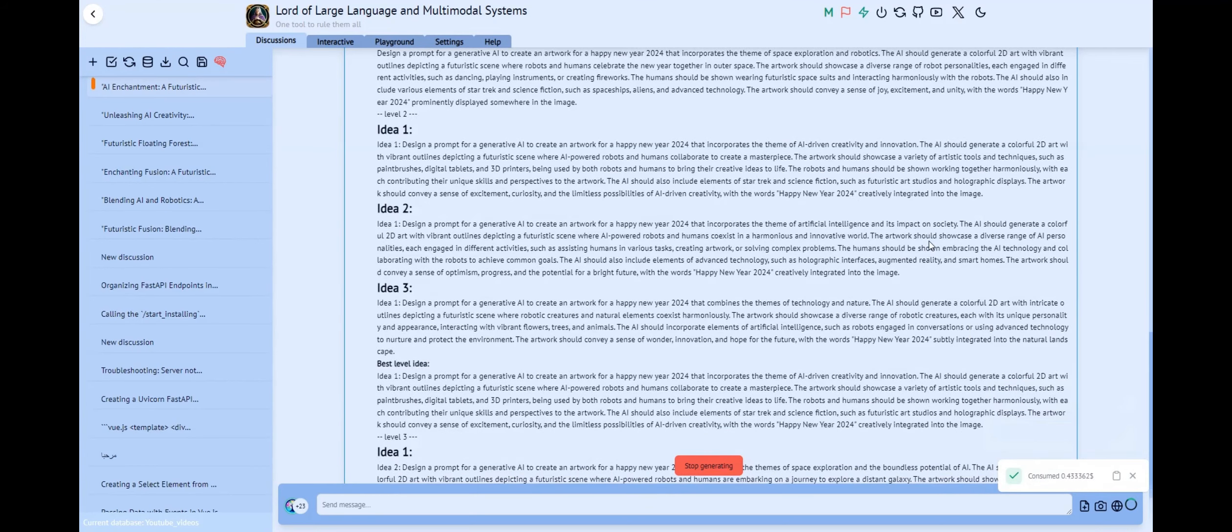As we can see, we get our JSON and we can move to Deform. Deform is an extension of Stable Diffusion, so we can run Stable Diffusion WebUI from our Artbot persona and we go to Deform section.